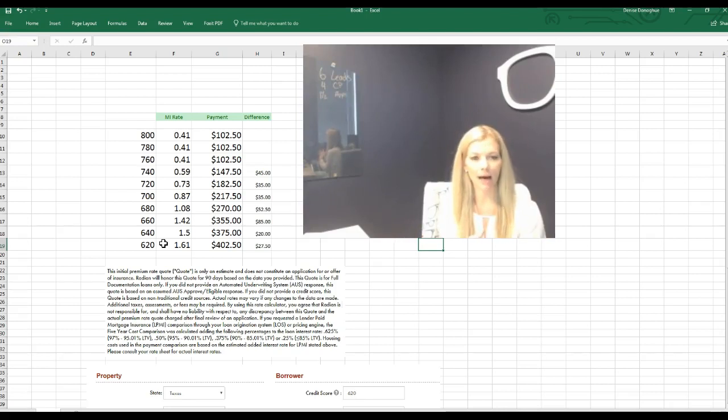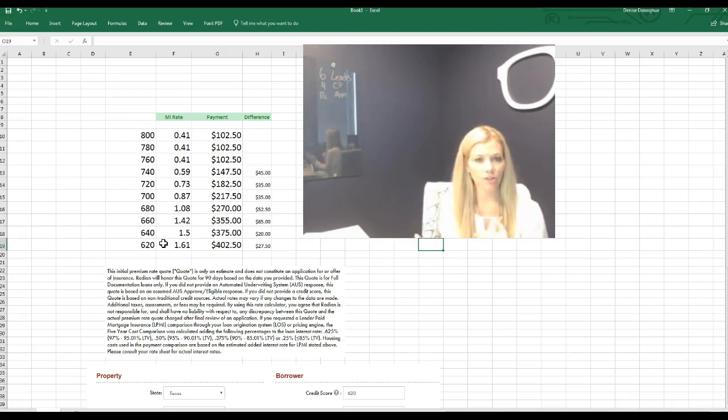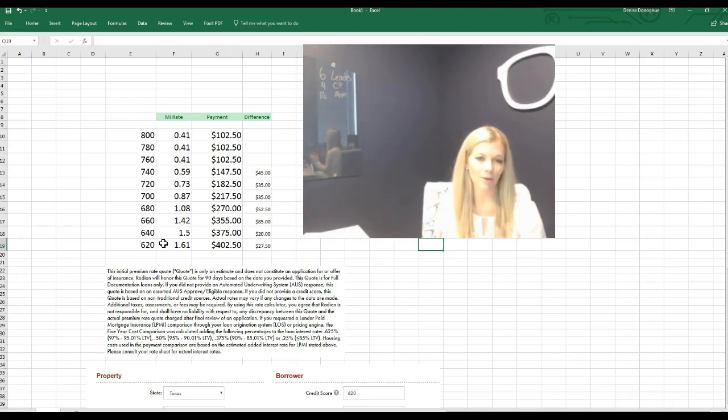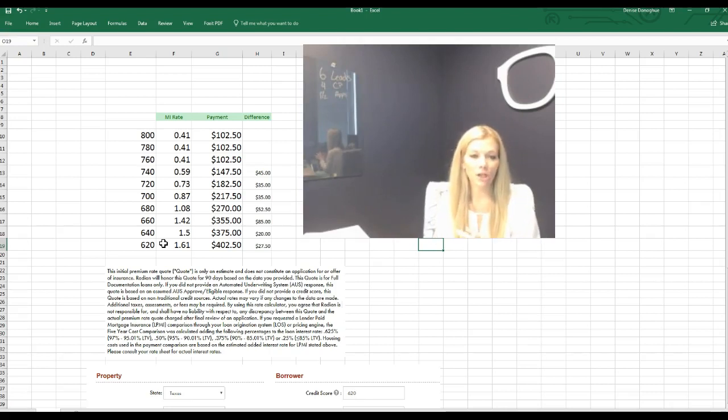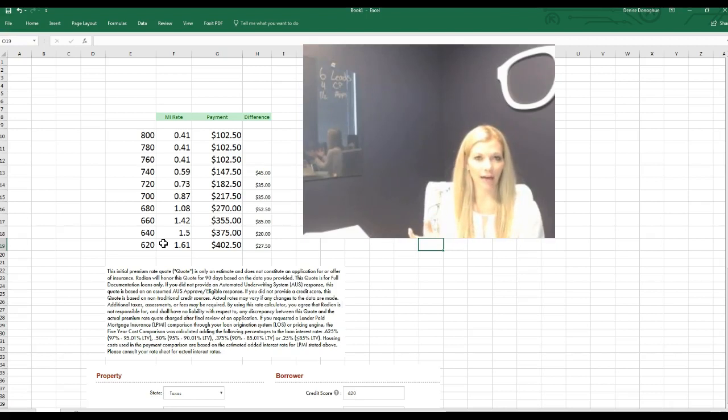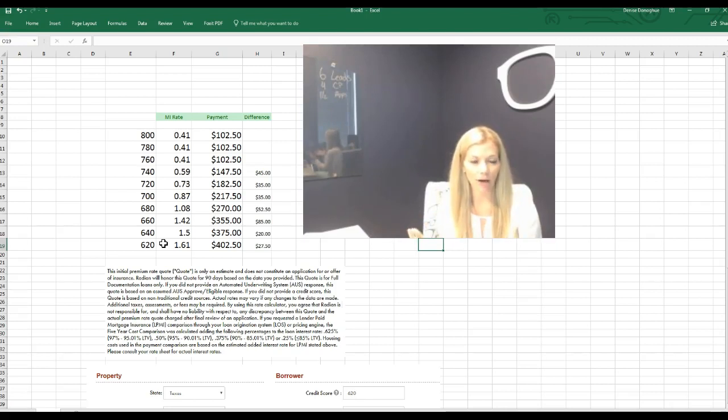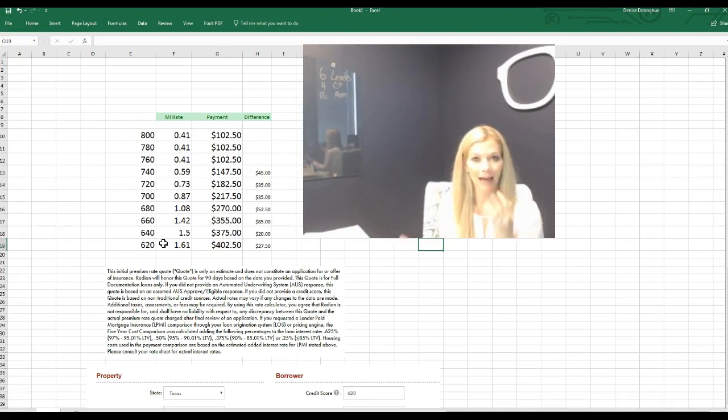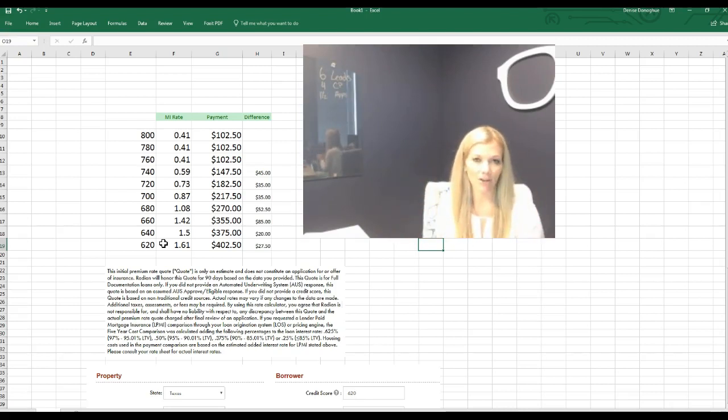You've probably heard of it, PMI, which stands for private mortgage insurance or mortgage insurance. On conventional loans, they associate a rate based on several factors, but one of the key ones is based on your credit score, and that's what determines how much you pay in that monthly MI or PMI that you might have heard.